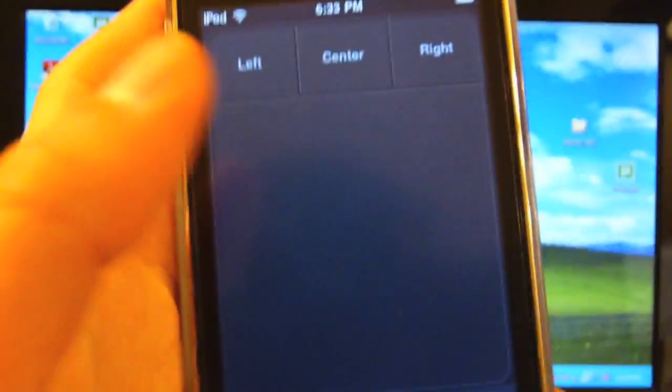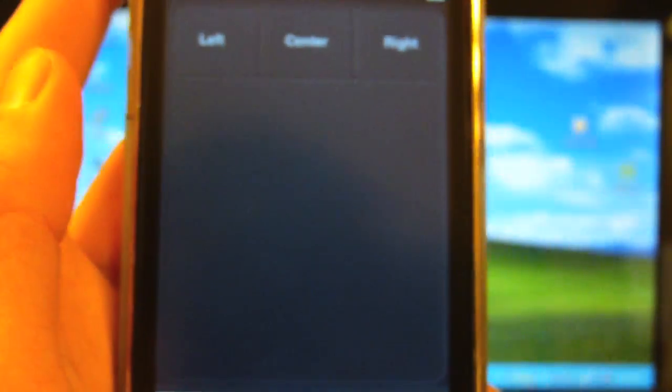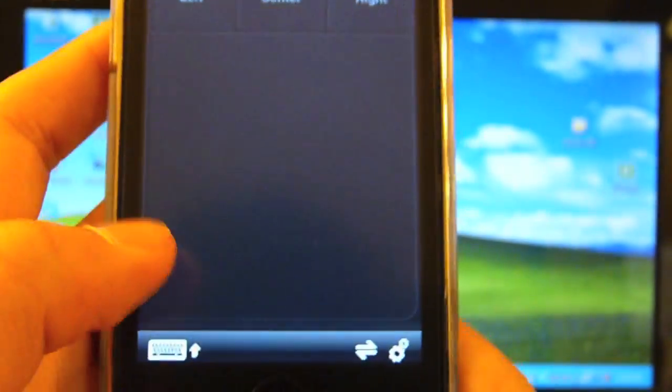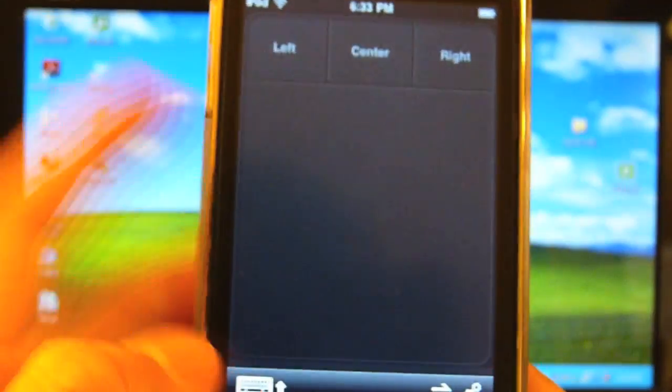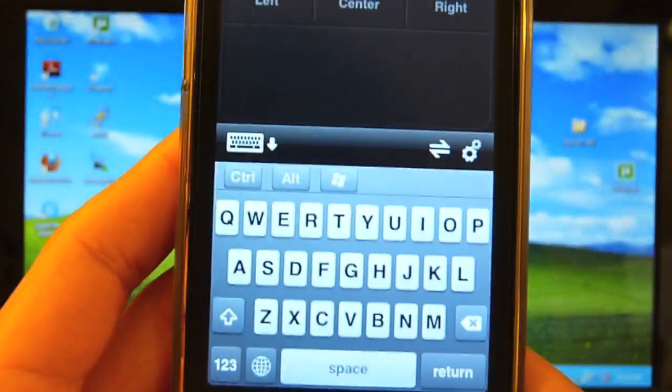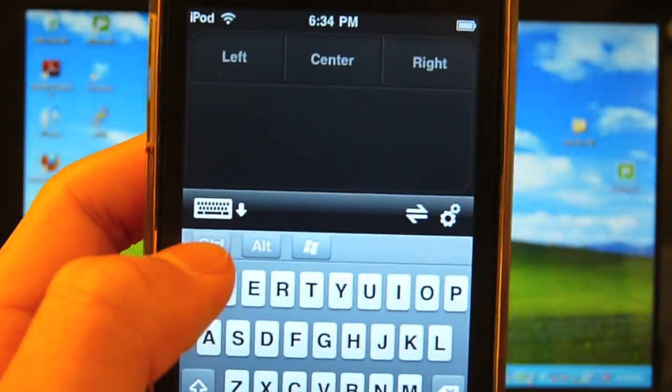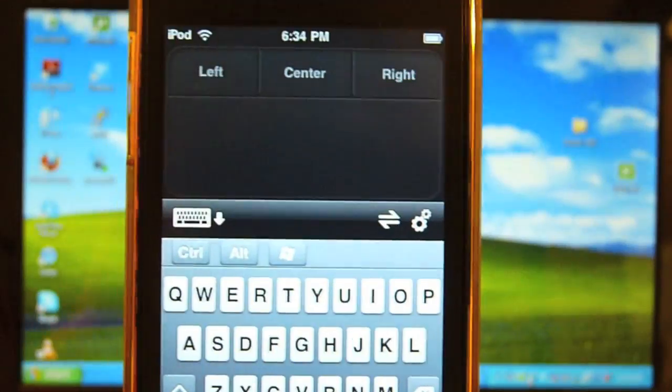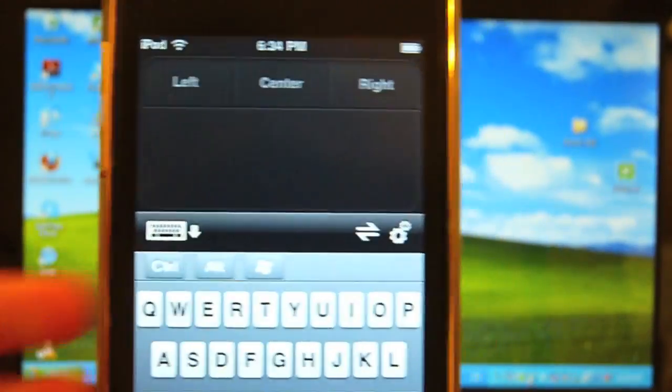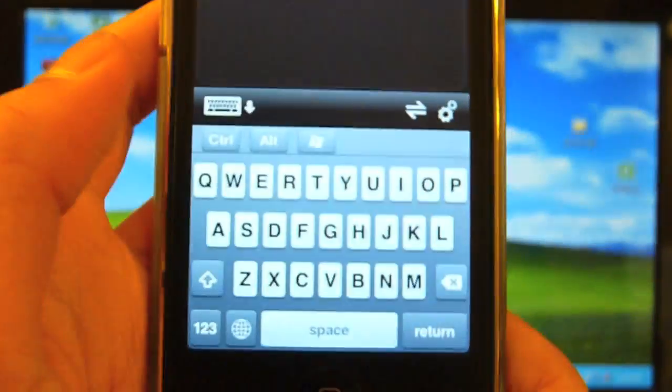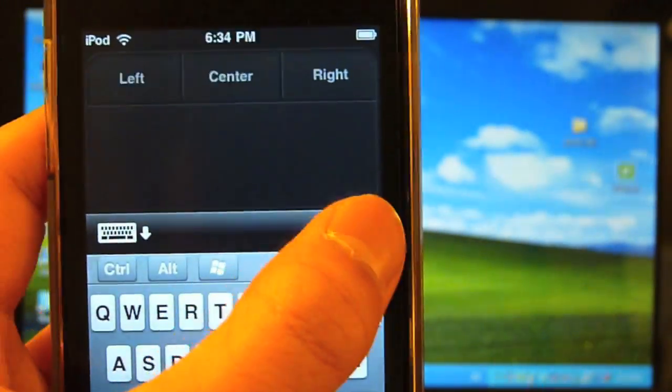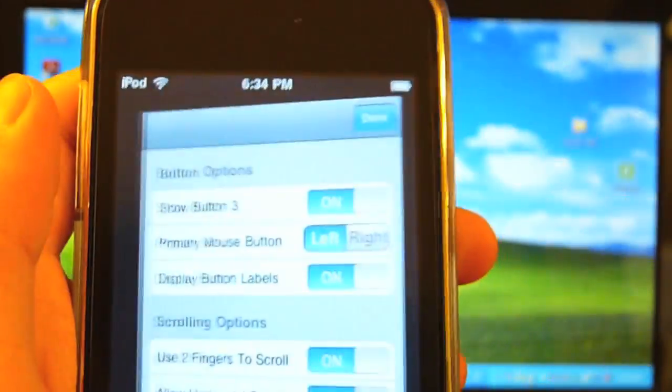And right away, you can see the interface is nice and clean. Left, center, right buttons. Trackpad. You can use this to turn on the keyboard. Control, alt, and Windows key. Although, the Windows key on a Mac computer will probably be the Command key. It can disconnect from the server and you can choose Options.